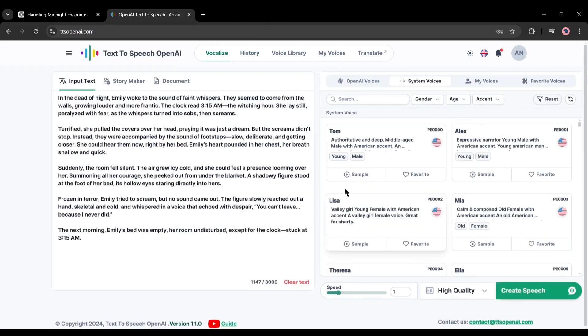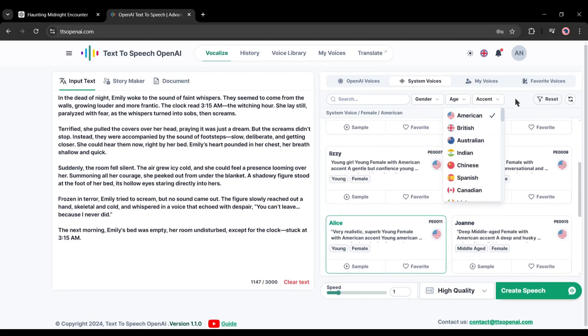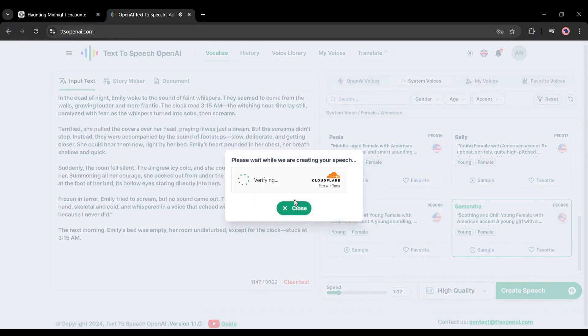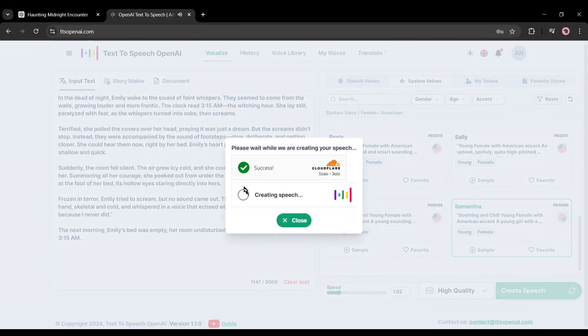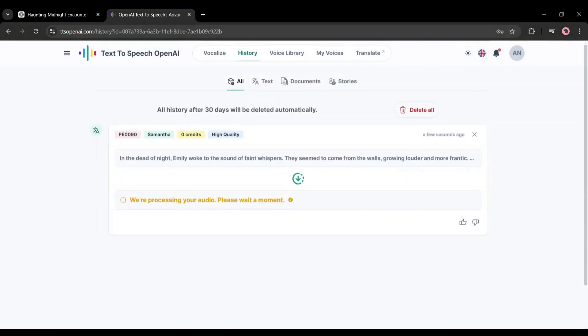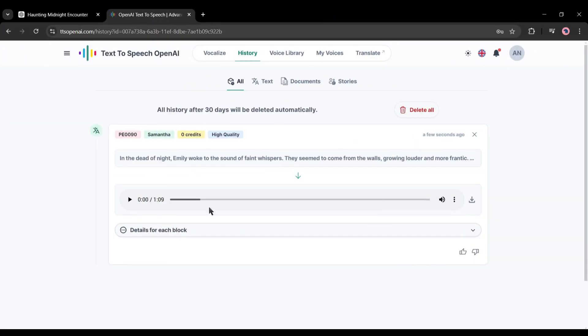If you think it needs customization, go back to the Vocalize tab, and then you can change the speed, voice quality, and the voice actor. Once everything is set, hit the Generate button again. And this is our newly generated voiceover.